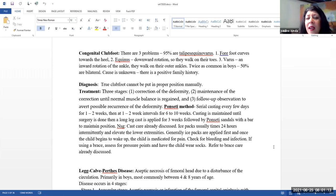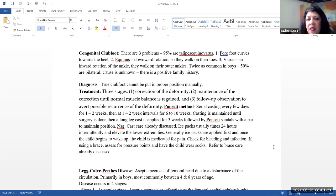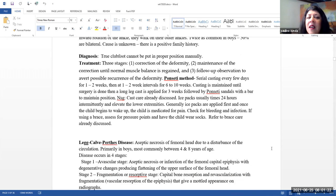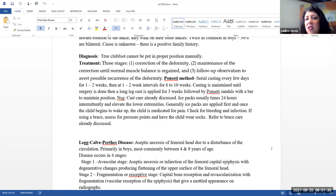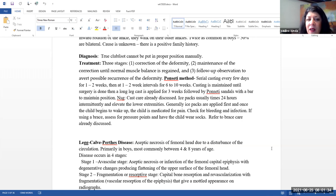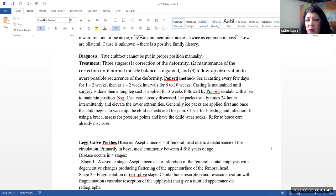This is twice as common in boys and about half are bilateral. The exact cause is unknown, but there is a positive family history. Please note that true club foot cannot be put in proper position manually.